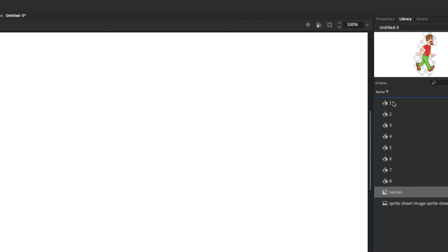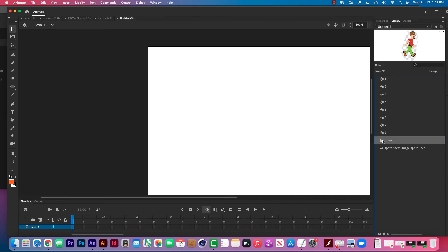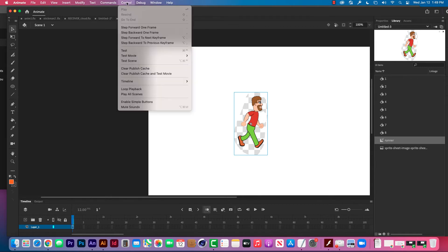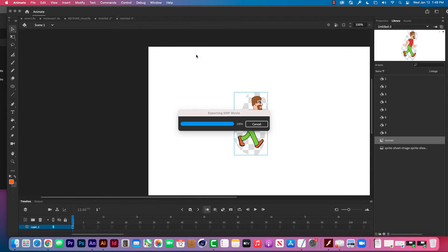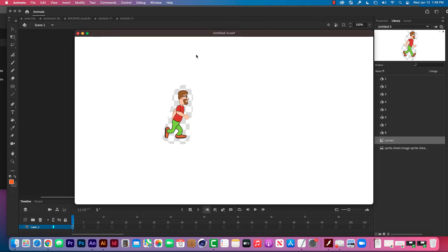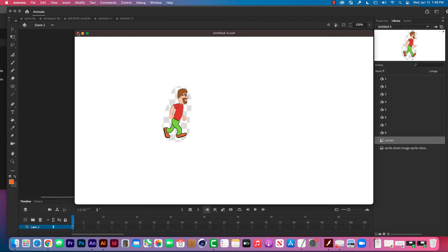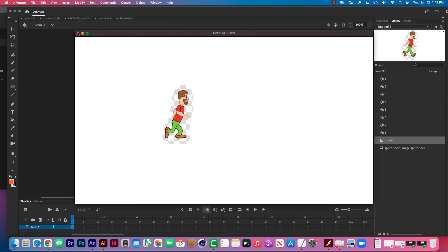Then this last one that's called Runner, this is the movie clip. So this contains all the graphic symbols. So what I'm going to do is drag the Runner right onto the stage and there he is. Now here's the thing. I'm going to do control test movie and you'll see that the animation is going to work. There he goes. He looks like he's walking. So this is playing. This one movie clip is playing all eight of the graphic symbols as a little mini movie.